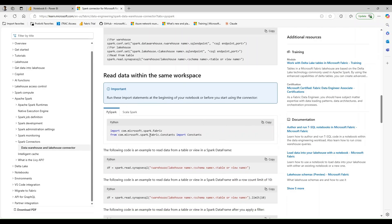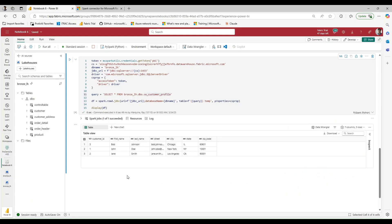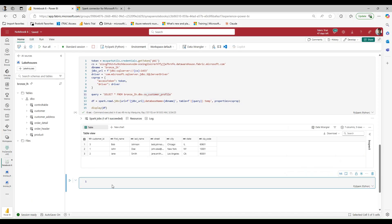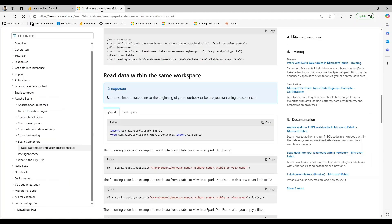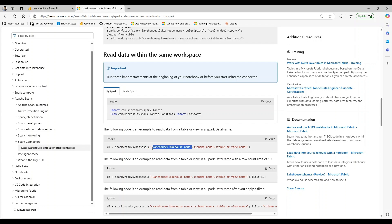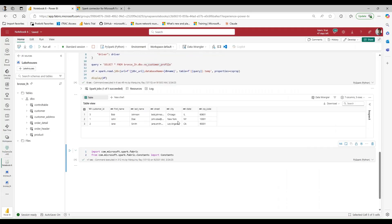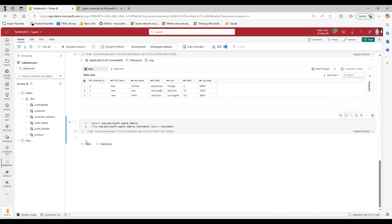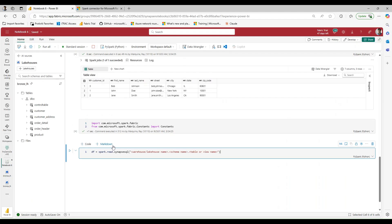So for starters, I'm going to first take the import libraries here and I'm going to run this. Then we can go through and look at the documentation some more. So here they give a good representation of some code that we can follow. You can see that they have a data frame and it uses the Synapse SQL property here, and it's going to take in the lake house or warehouse name, the schema, and the table and or view. So let's go ahead and copy that and let's go ahead and see how it works.